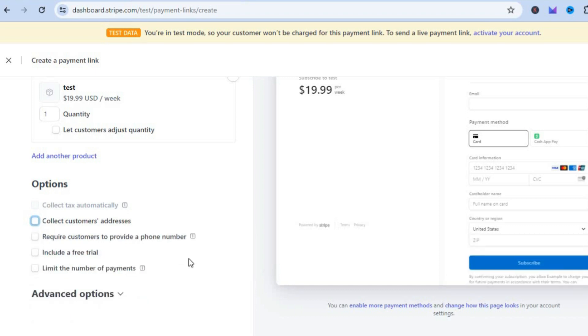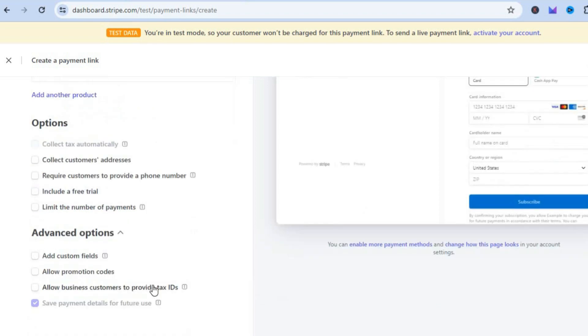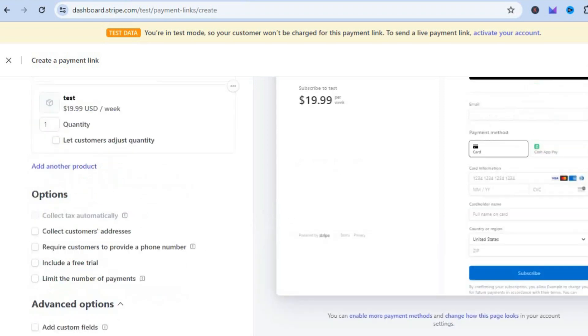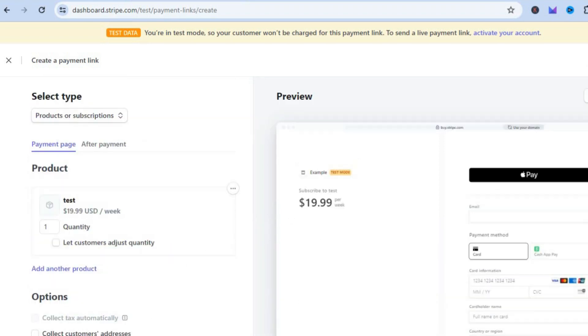By tapping on Advanced Options you can also add a custom field if you want. If there's a special request that you would like to add, you can do that. Once you're finished, tap on Create Link in the top right hand corner.